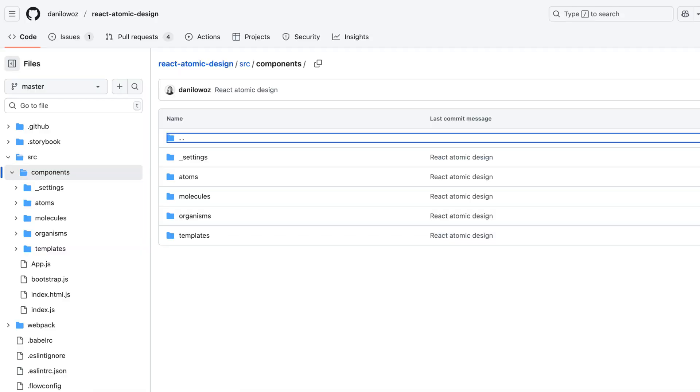Now let's talk about folder structure and code organization for design systems. Your design system should live separately from your app code, typically as its own package or workspace in your monorepo — or it could even be a separate repo, depending on your preferences. You can structure it horizontally with a folder per component, or follow atomic design and create folders for atoms, molecules, organisms, and so on. Here is an example folder structure. This modular organization aligned with atomic design principles makes it easier for developers to navigate your codebase.